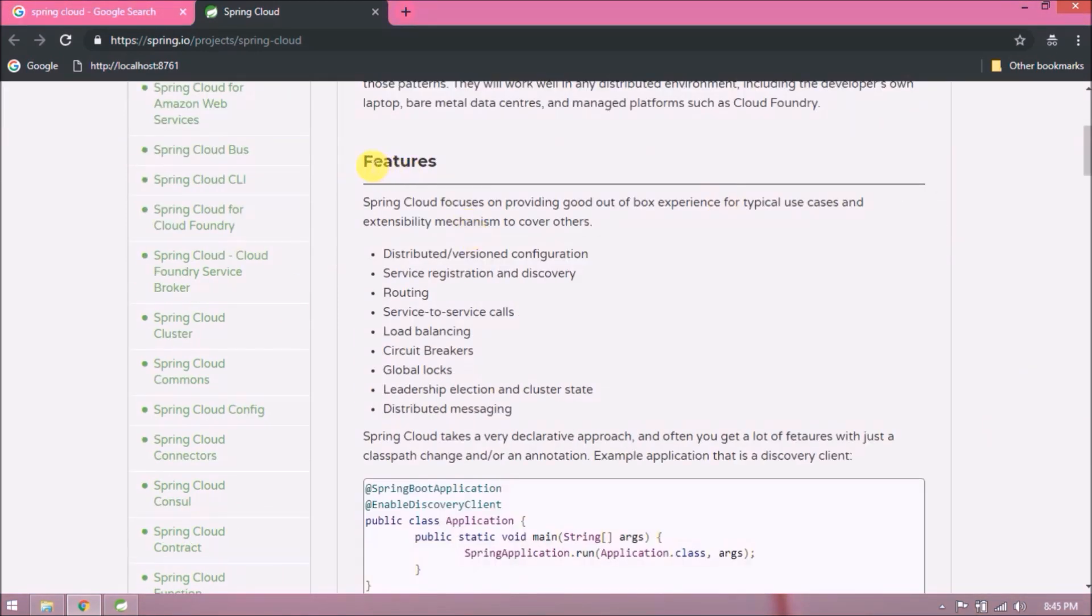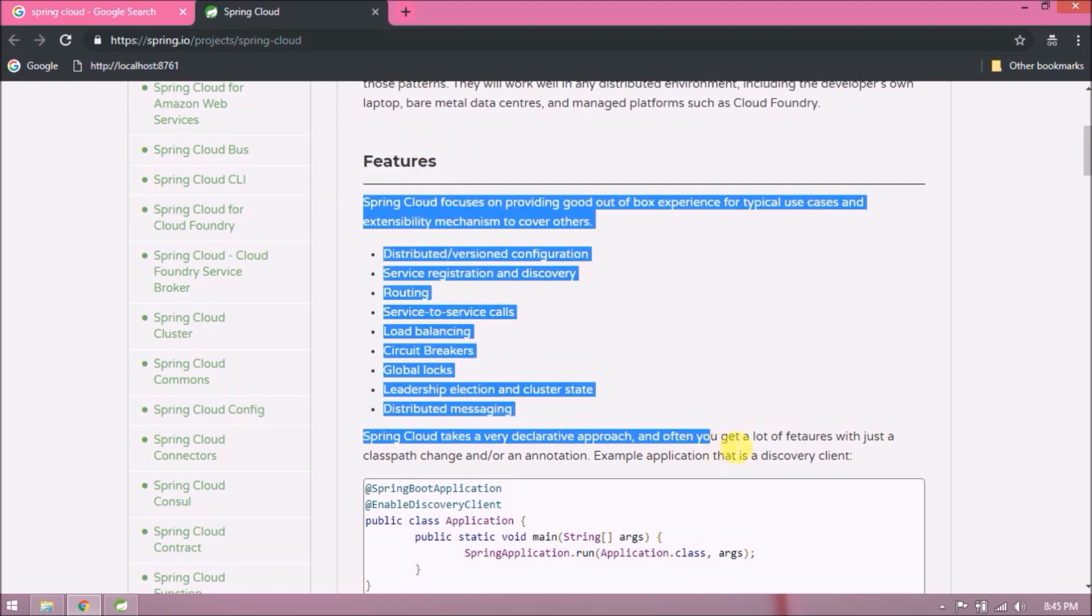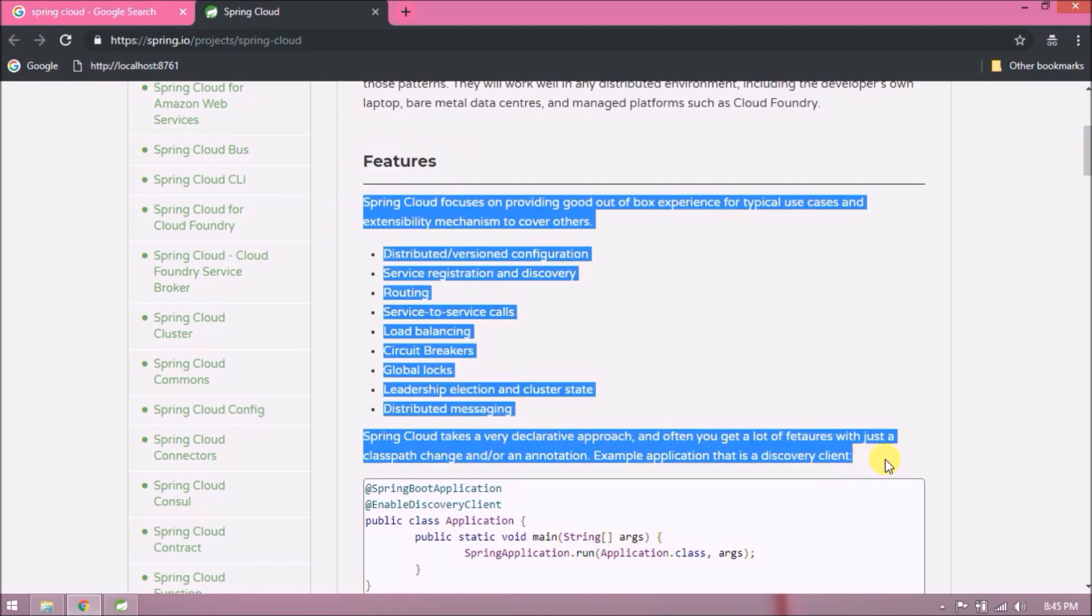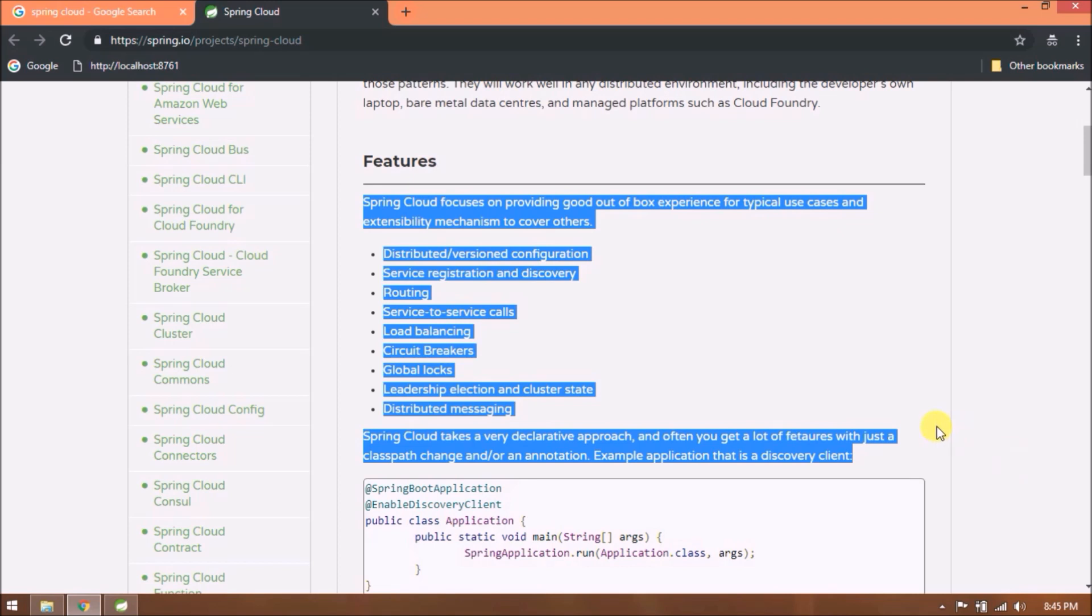Features - as you can see there are many options available, but in this video we will focus on the second point. Spring Cloud focuses on providing good out-of-the-box experience for typical use cases and extensibility mechanism to cover others. Distributed/versioned configuration, service registration and discovery, routing, service-to-service calls, load balancing, circuit breakers, global locks, leadership election and cluster state, distributed messaging. Spring Cloud takes a very declarative approach and often you get a lot of features with just a classpath change and/or an annotation.